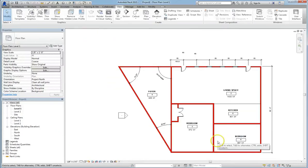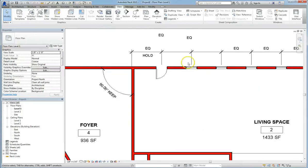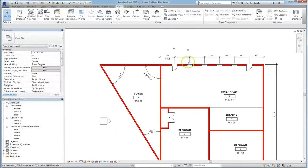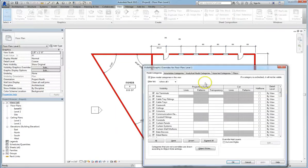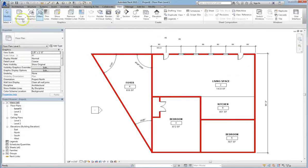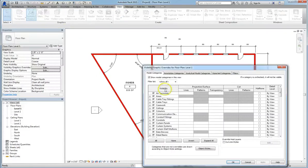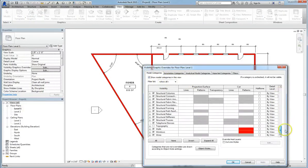Consider how simple that was compared to, say, AutoCAD, where you'd have to worry about hatching and potentially crashing. All we did was go into View, and select Visibility Graphics. The keyboard shortcut for this, by the way, is VG. So it's incredibly fast and easy to make these changes.